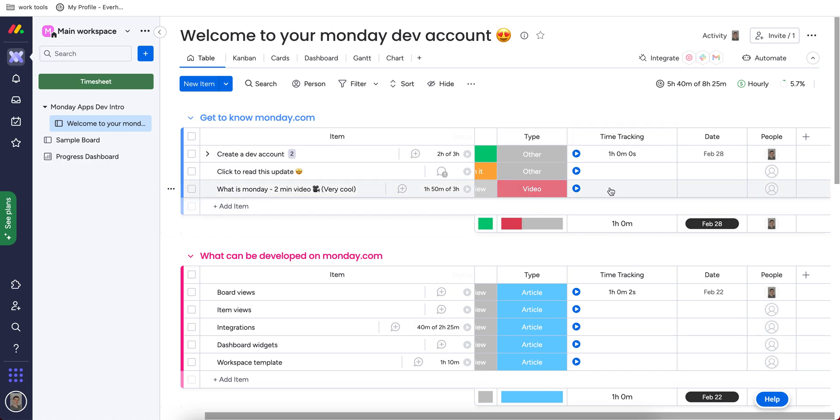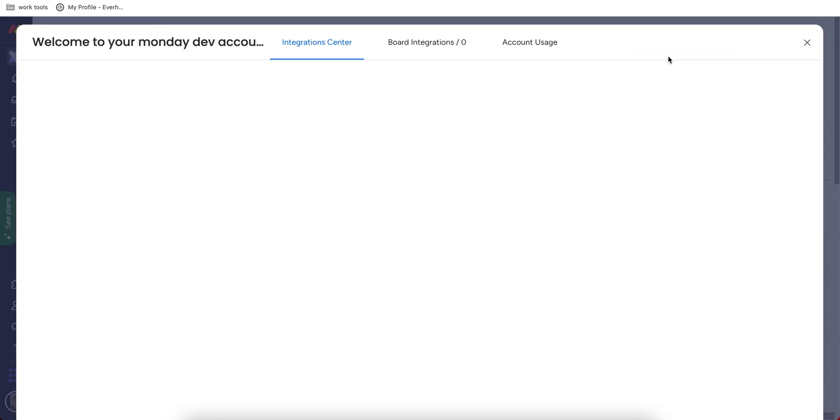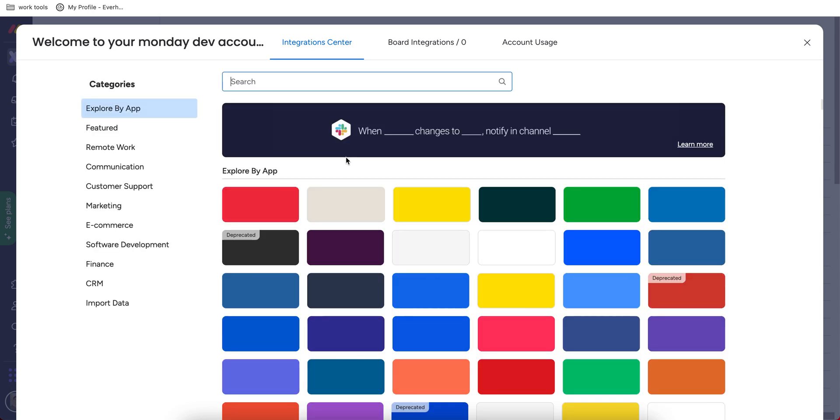So I've added a couple of fields here. And if I would like to further enhance my experience, I can integrate Monday to some other tools I may use.